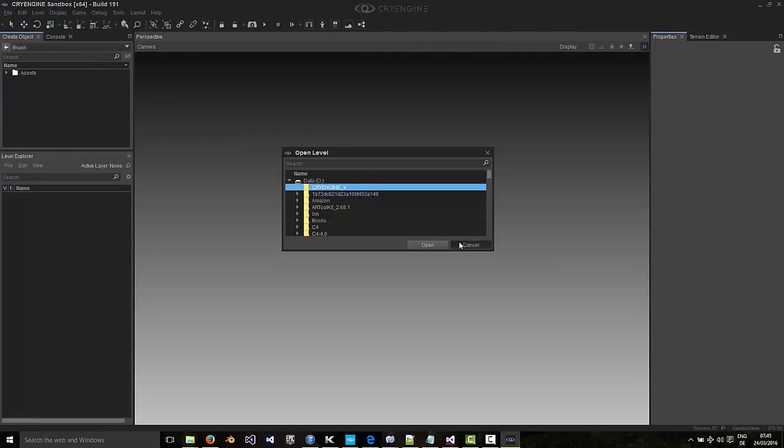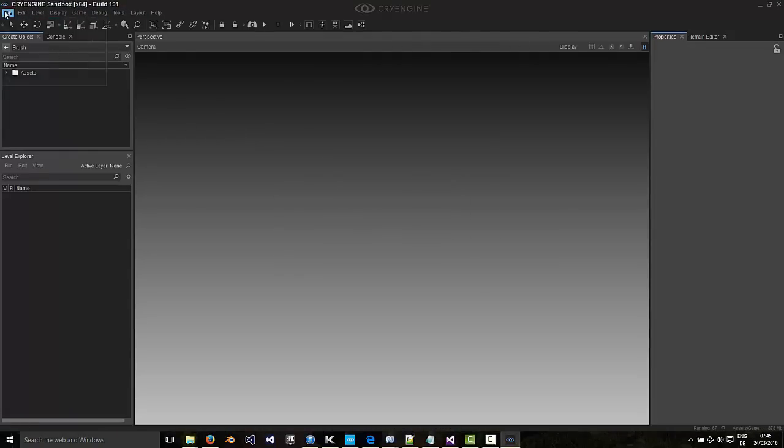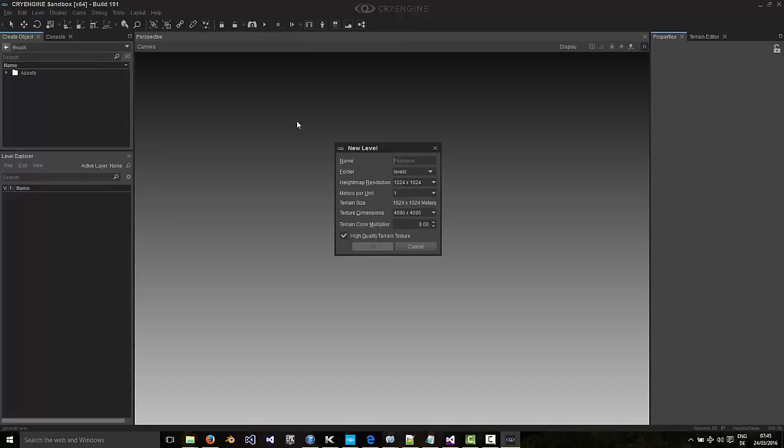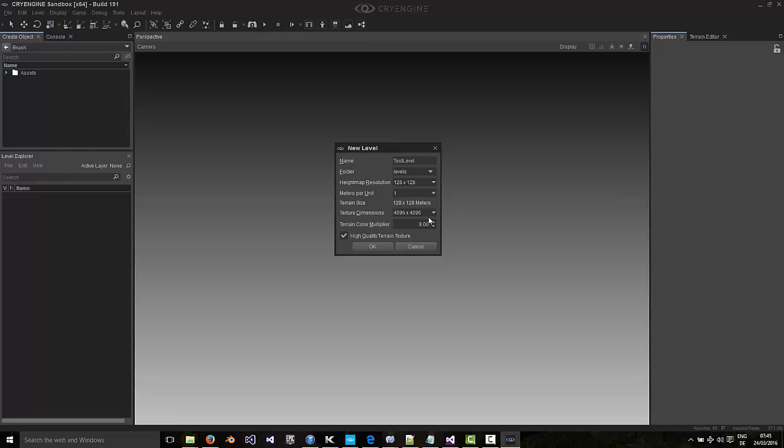Call it test level. Doesn't need to be a big level, a small level.